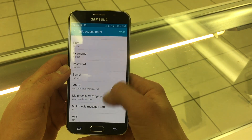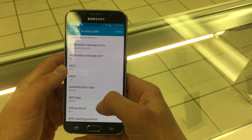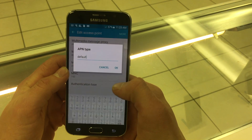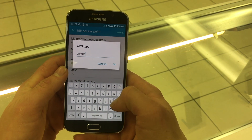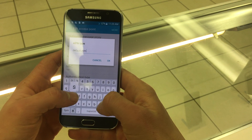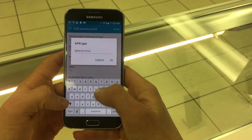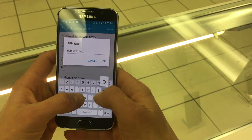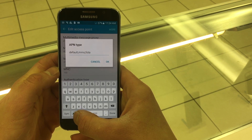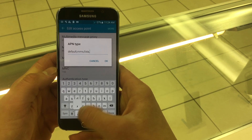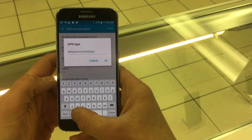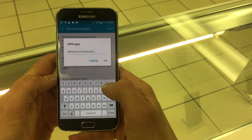Scroll down and find APN Type. Change it to default,mms,fota,hipri,supl.